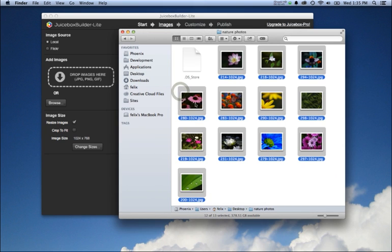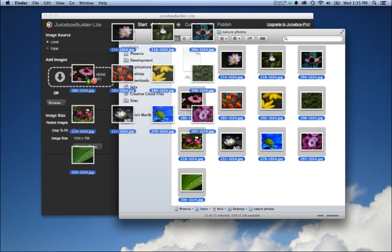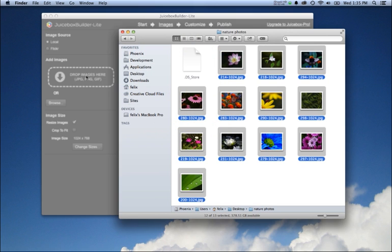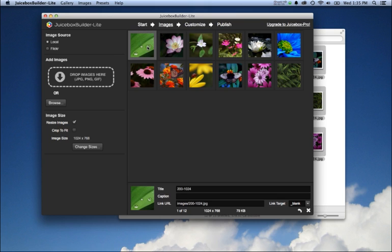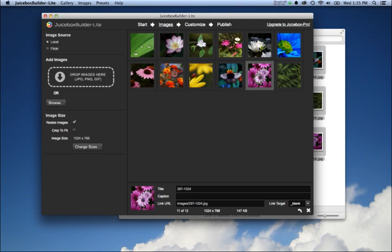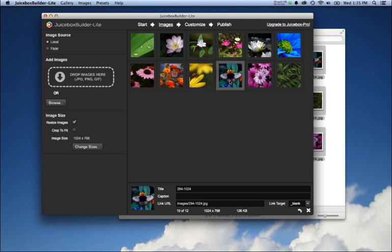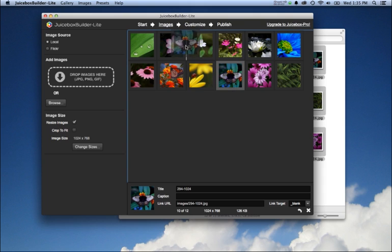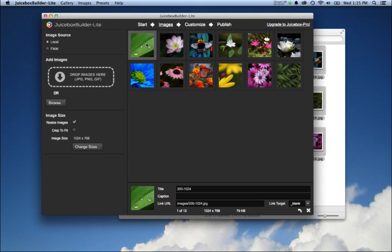Juicebox Builder is going to process those images. It's going to resize them for the web, create thumbnails, and all the other files required for a web gallery.